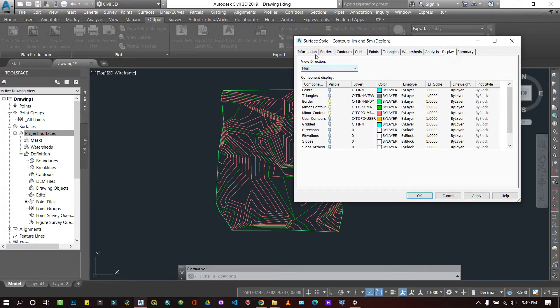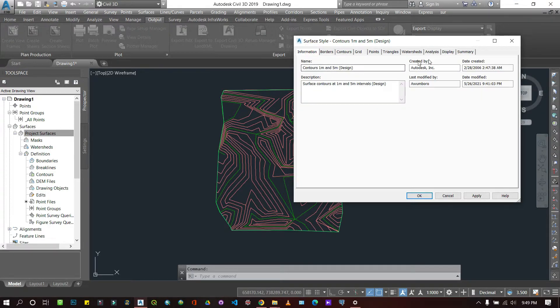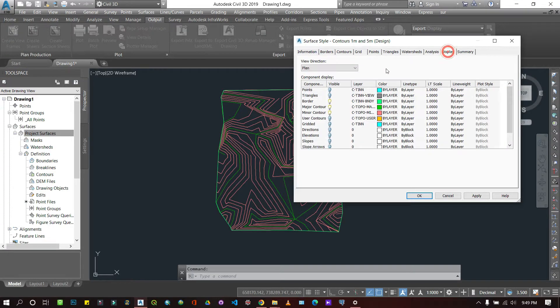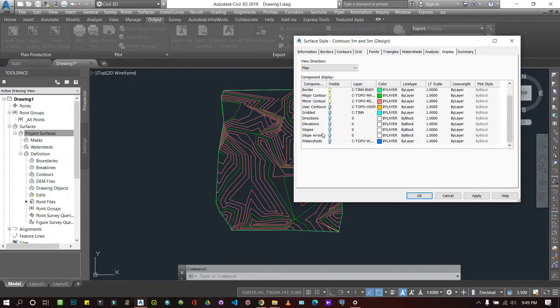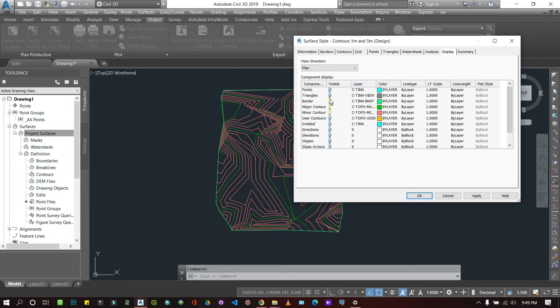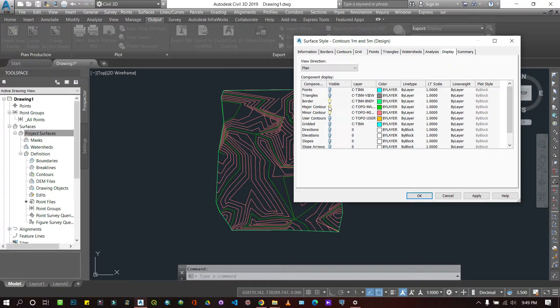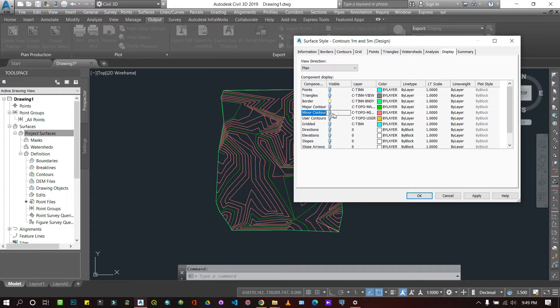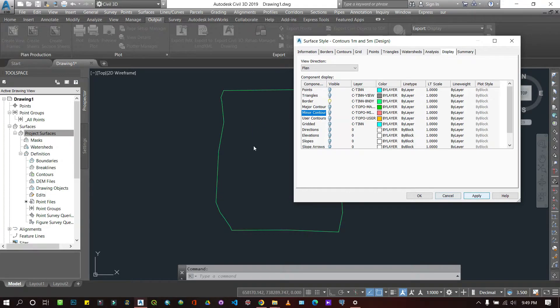In the Display tab, you'll have all the types of surfaces you want. Right now it's showing major and minor contours. I'm going to disable them, and you'll see it becomes empty, leaving only the border.